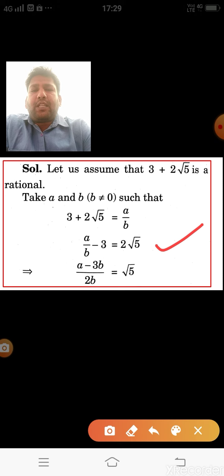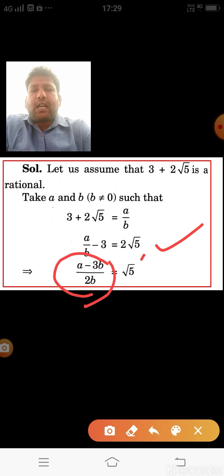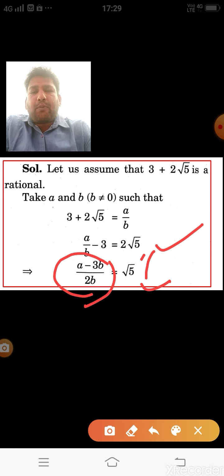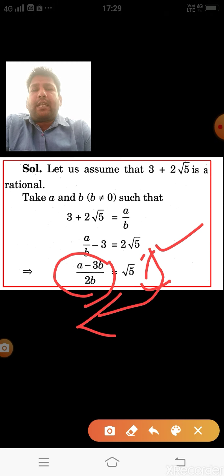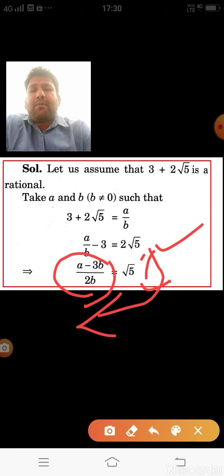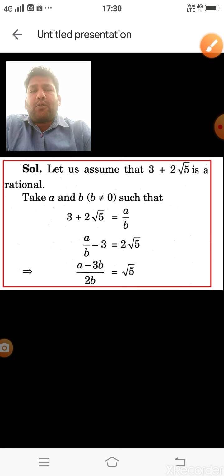Taking LCM (since 3 = 3/1), the numerator becomes a − 3b over b. Then taking 2 to the other side, we get √5 = (a − 3b) / 2b.